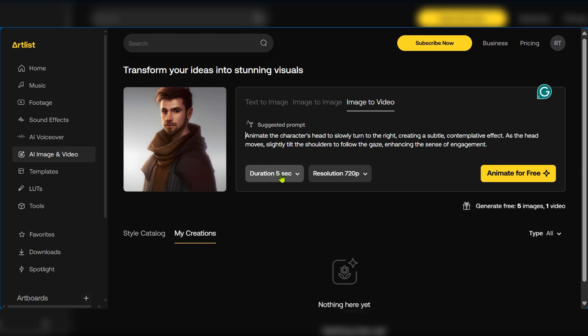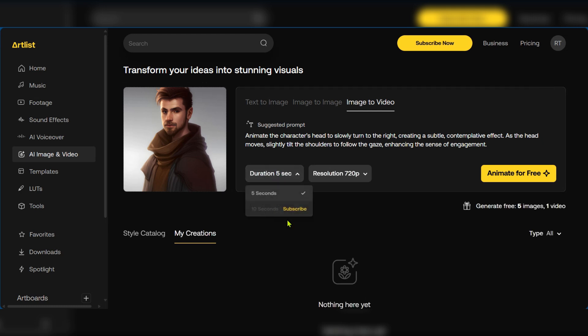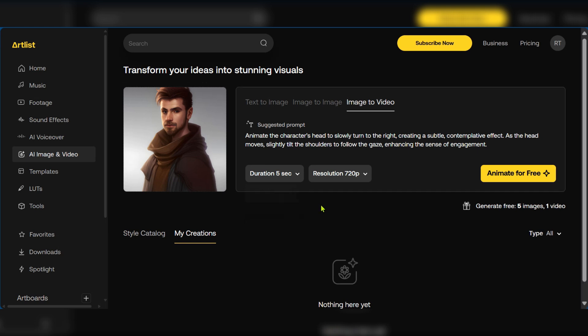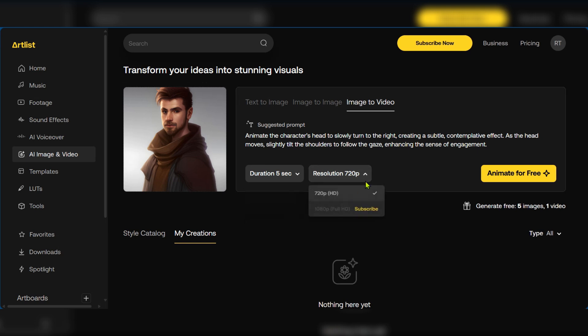As you can see the duration is 5 seconds but if you want more seconds you'll need to subscribe for more durations. The resolution is at 720p and of course if you want to go higher you also need to subscribe.